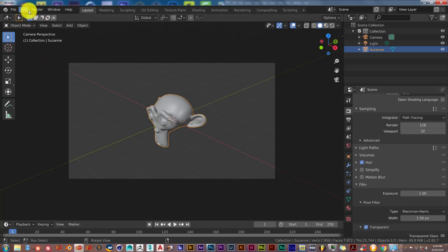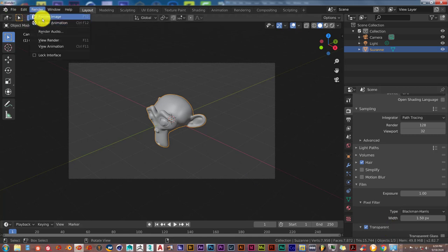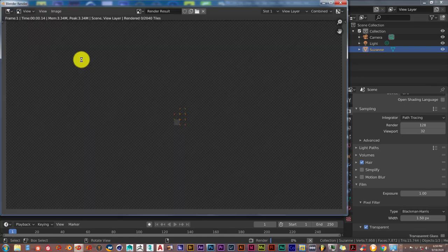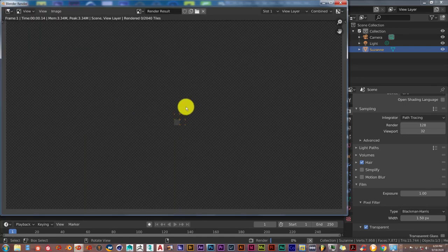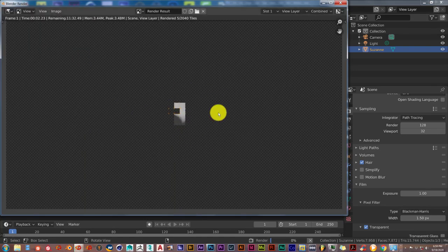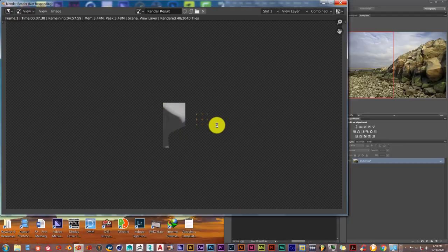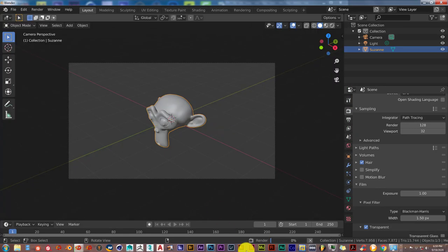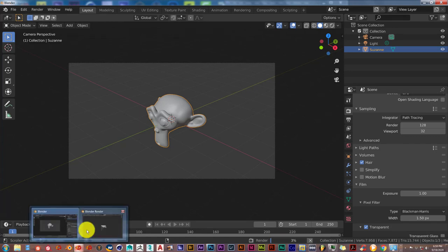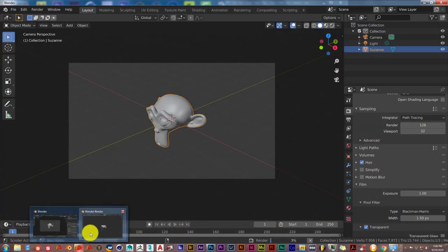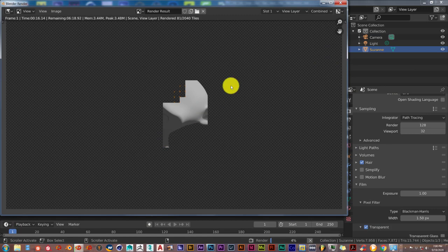And then go to Render. Render Image. And this should not take long. It might take a little. Let me go change this back to GPU. Let me stop this.